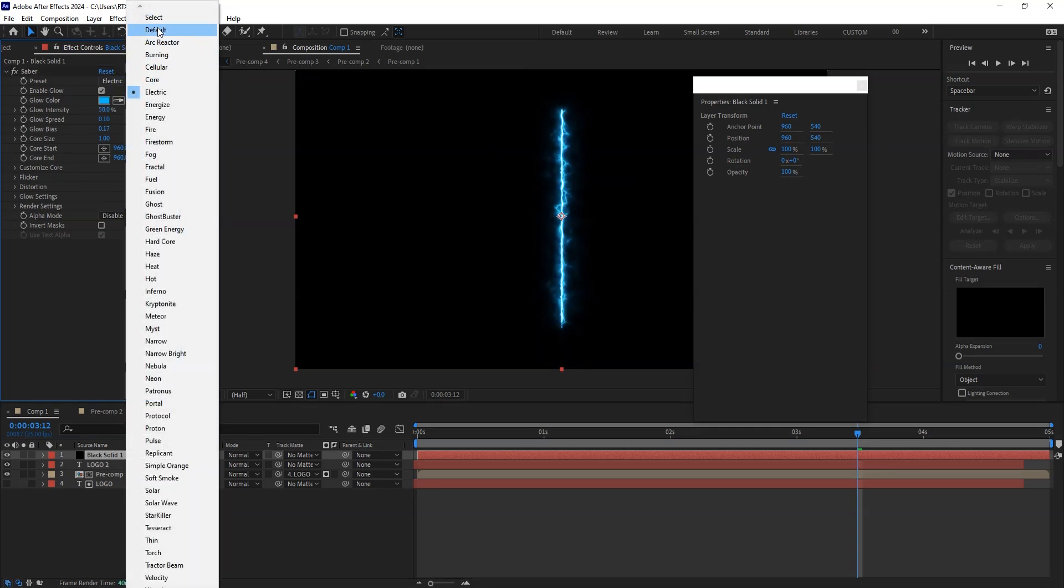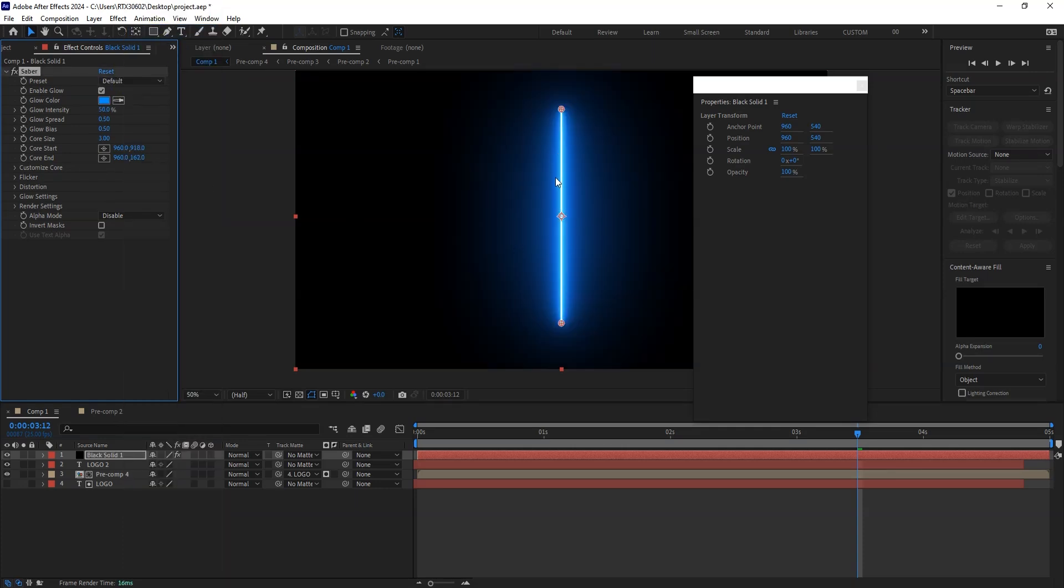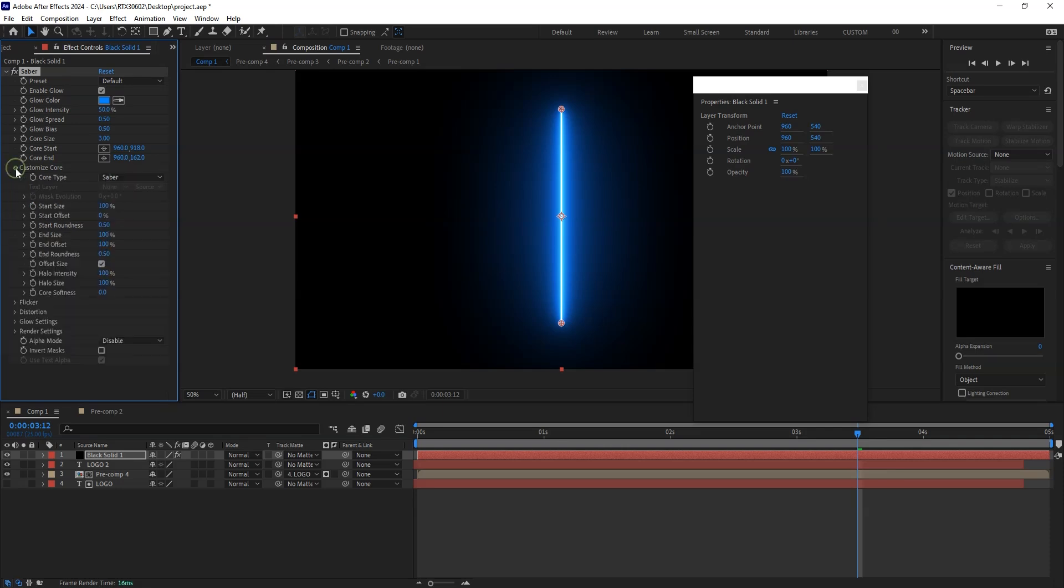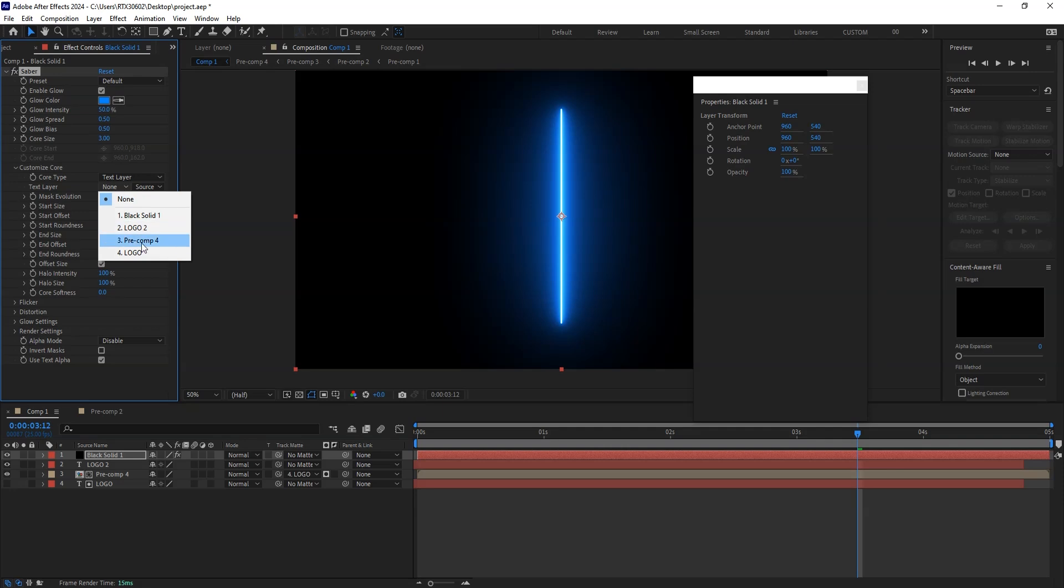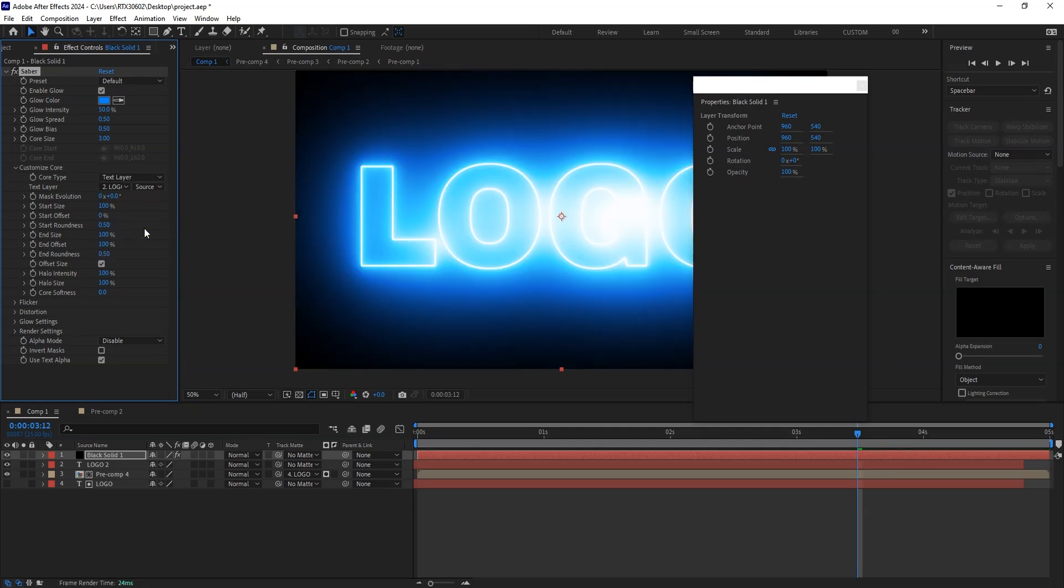So this is the default one. I am just going to keep this only. And inside this, customize code, I can select the text layer. And here you will see the text layer option. From here in the none, we have to set this. Which one we are going to select this.